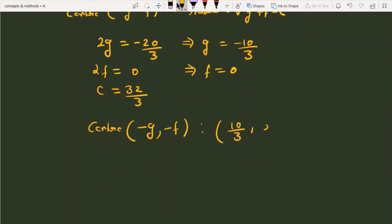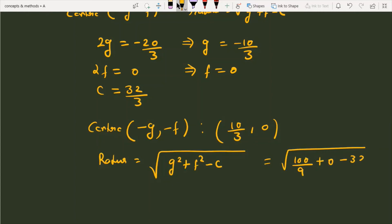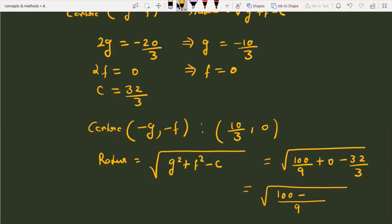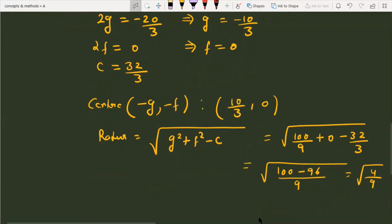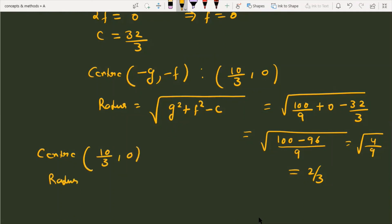The center is (-g, -f) = (10/3, 0). For the radius: sqrt(g² + f² - c) = sqrt(100/9 + 0 - 32/3) = sqrt((100 - 96)/9) = sqrt(4/9) = 2/3. So the center of the circle is (10/3, 0) and the radius is 2/3. This is the solution for the given question.